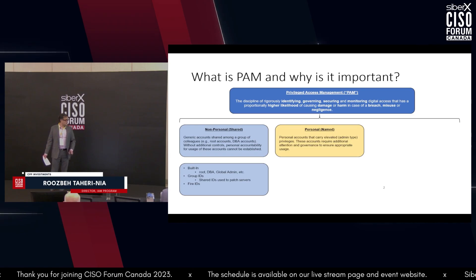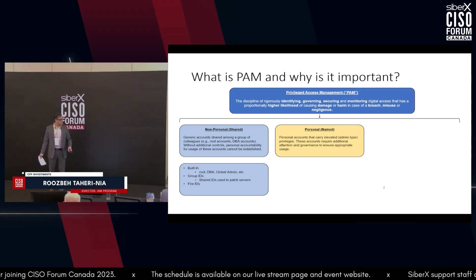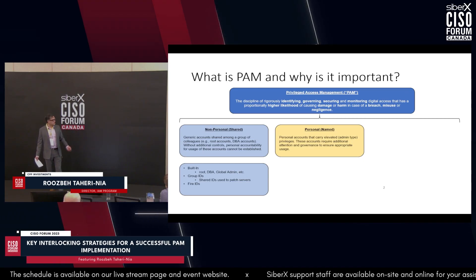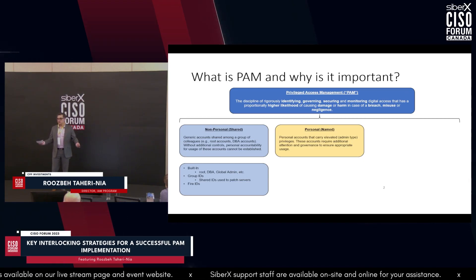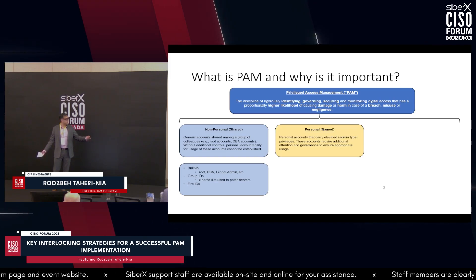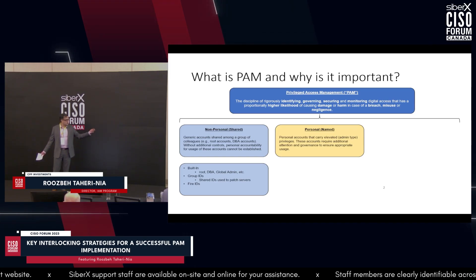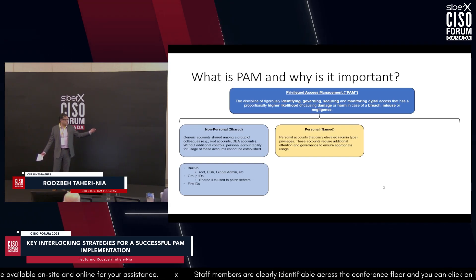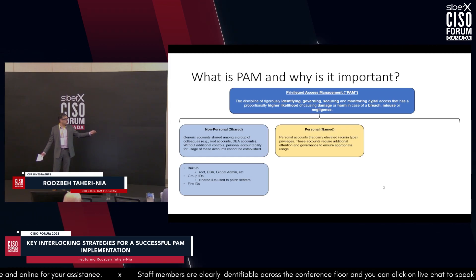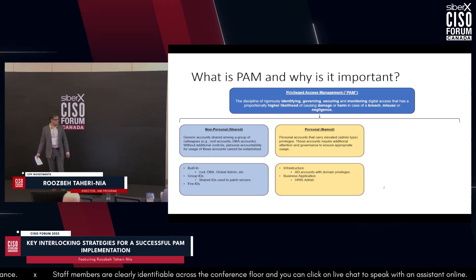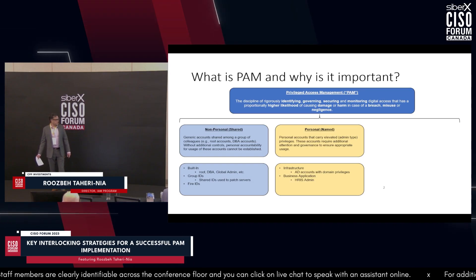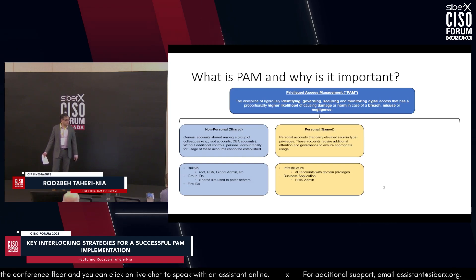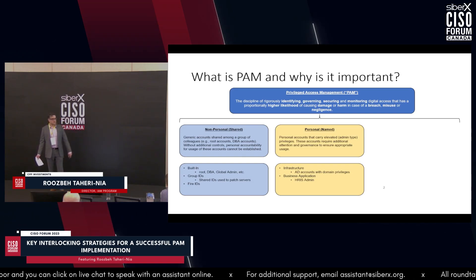The second category is personal privileged accounts — accounts with credentials that have elevated, admin-type privileges. They can change the behavior of a system or application and have more than regular business operations permissions, which introduces threat to your environment. Examples include infrastructure accounts with domain administrator capabilities and business application accounts such as your HRIS administrator.